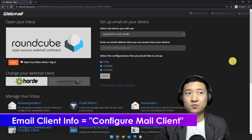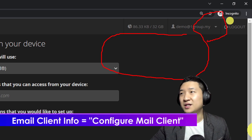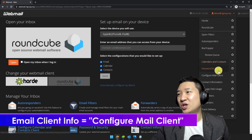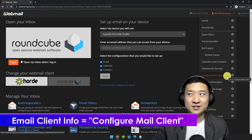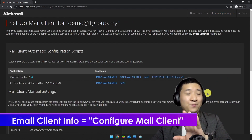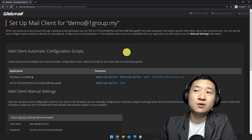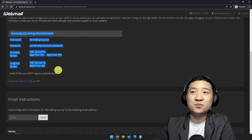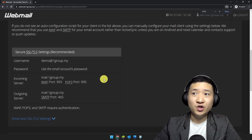You can also go to the top right — if you see your name here, click it and you shall see an option called 'Configure Mail Client.' Click on it — it's the same as scrolling to the bottom. This is very important information you need.